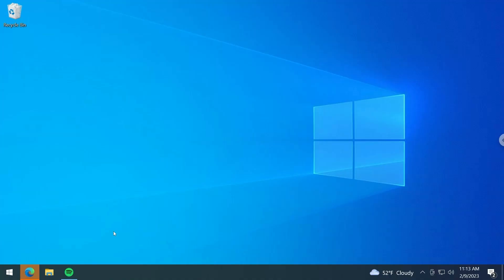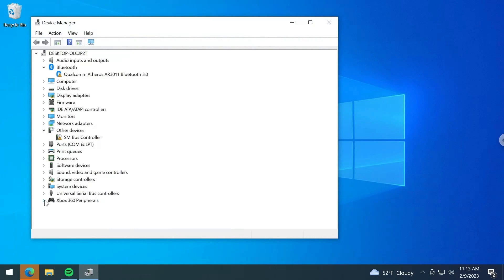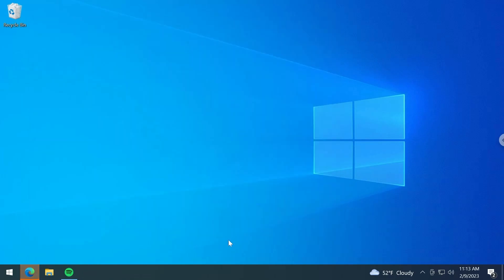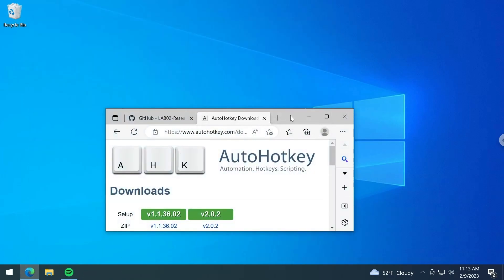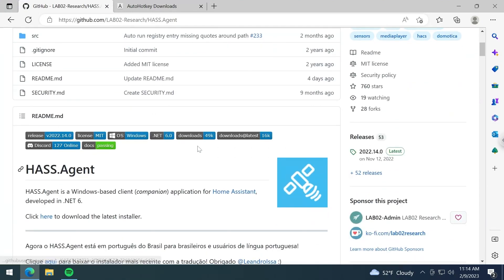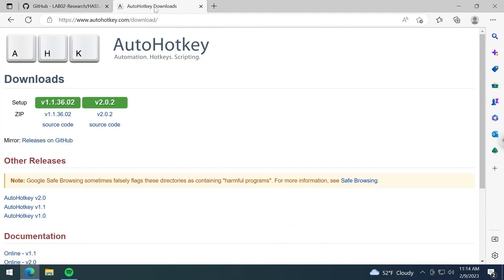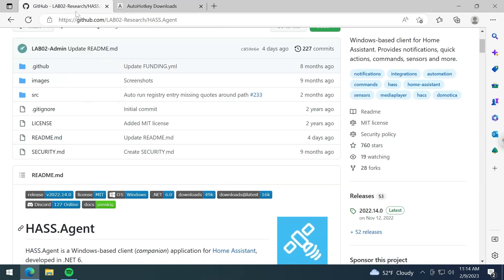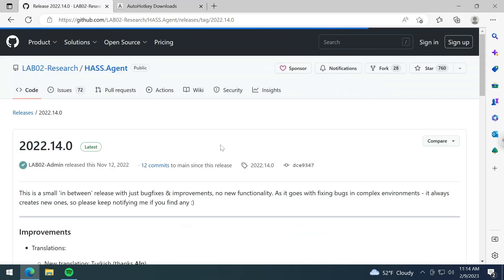The host is set up. Now we just need to do some client configuration. First thing — I'm using an Xbox 360 wireless receiver, so if that applies to you, you can literally copy my AutoHotKey script. If you have something different like Bluetooth controllers it'll be slightly different, but not too difficult. Next we need to install two programs: has.agent, which integrates Windows machines into Home Assistant, and AutoHotKey, which lets us script things that has.agent can't do on Windows. Go to the has.agent releases tab and download the latest release.